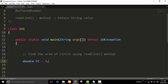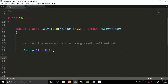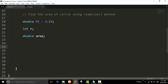We already know the value of pi is 3.14, so I put this pi value in the program. Now I declare the variable r for radius, then I declare the area of circle variable. I want to take the value of r at runtime, so I declare a BufferedReader class.